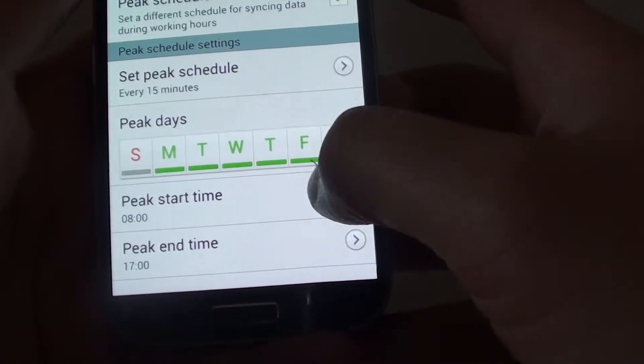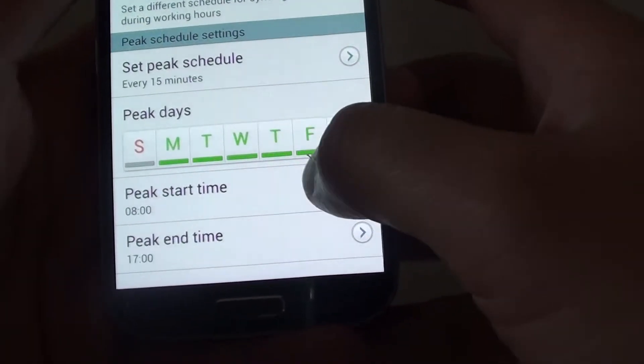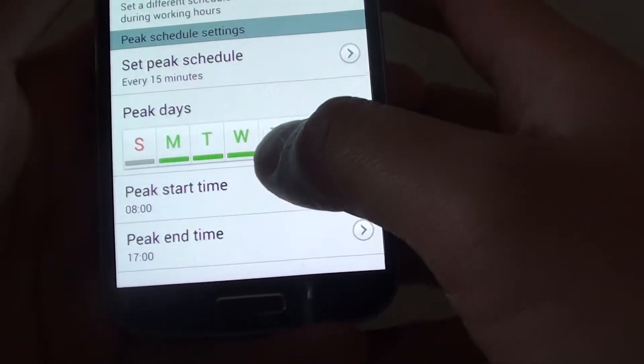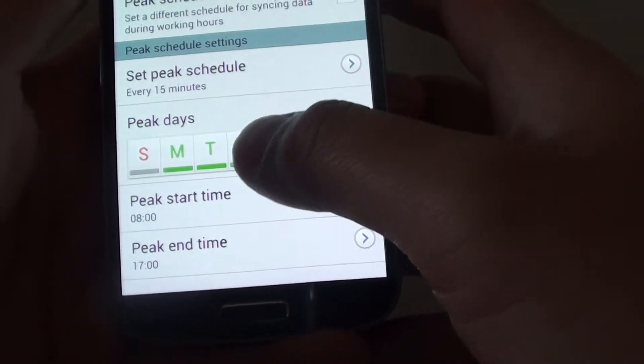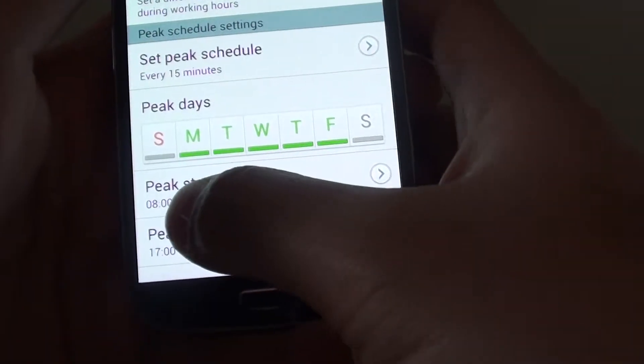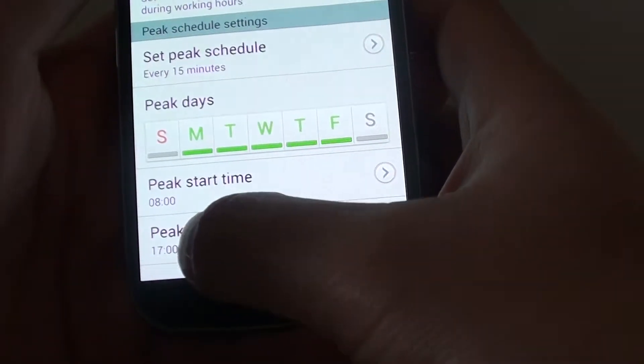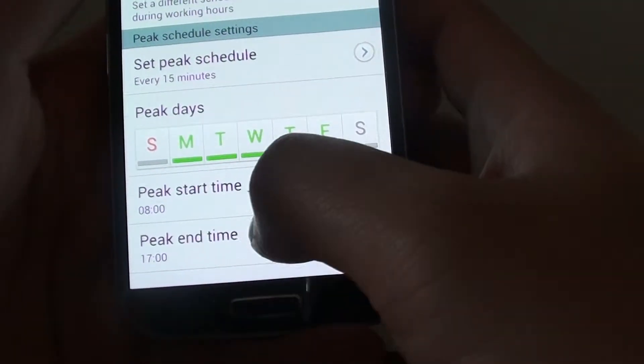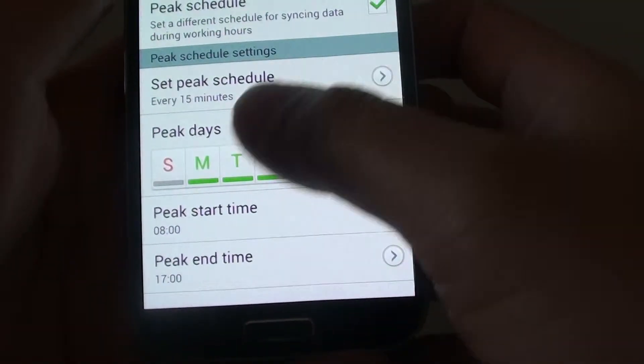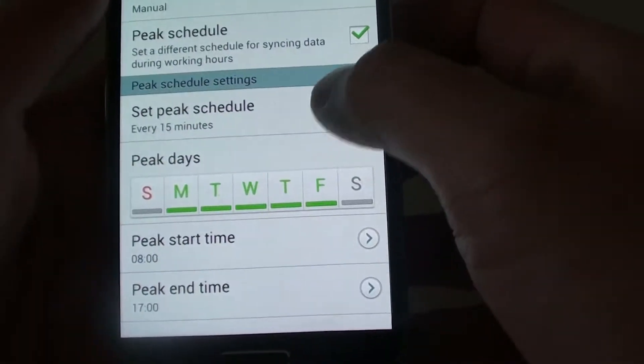Then from here, you can choose the peak start time. So let's say during your work hour, you work from 8 o'clock to 5 o'clock. And during this period,